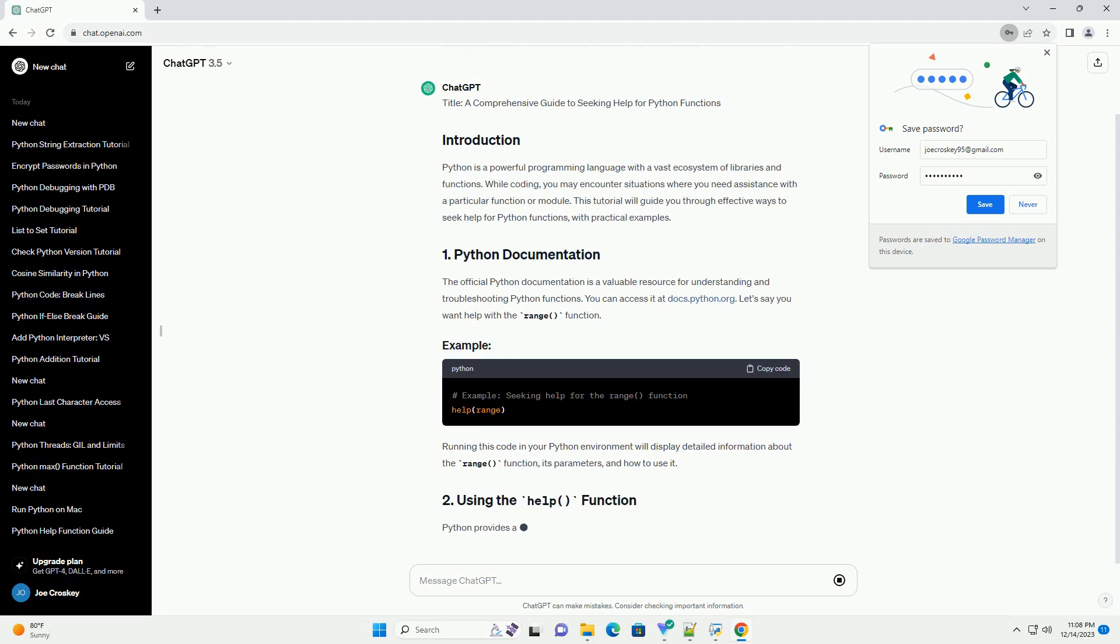The official Python documentation is a valuable resource for understanding and troubleshooting Python functions. You can access it at docs.python.org.